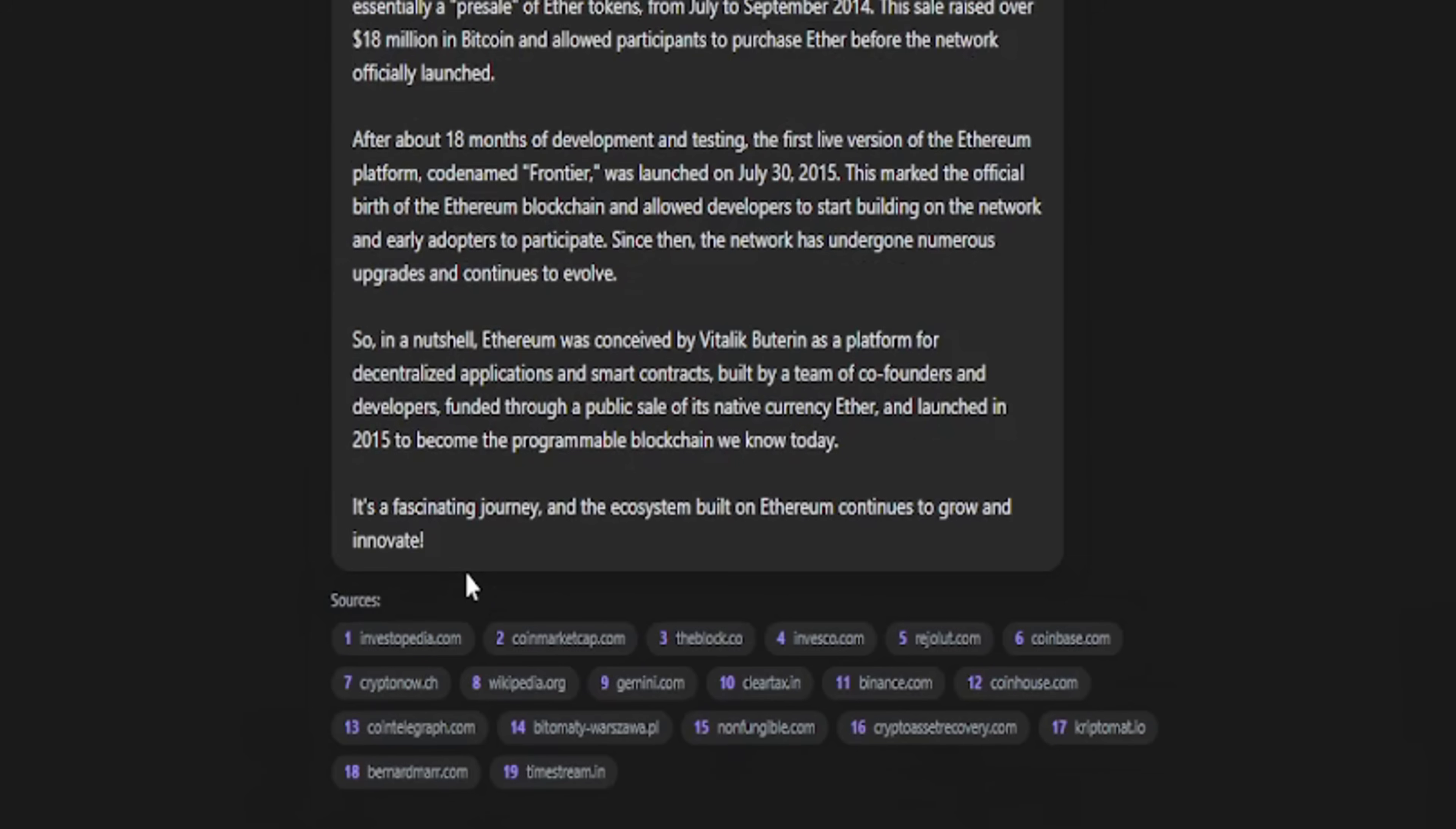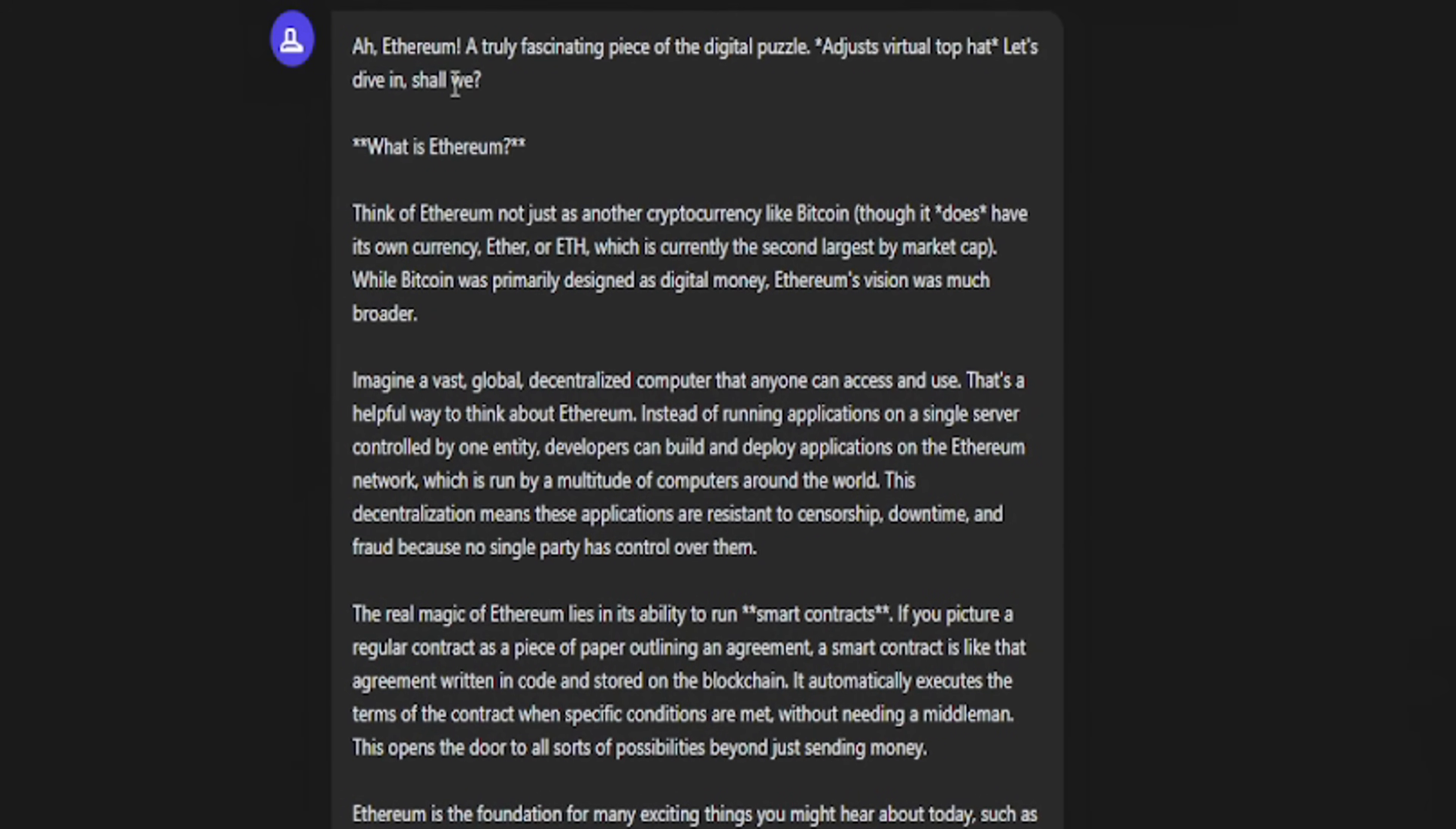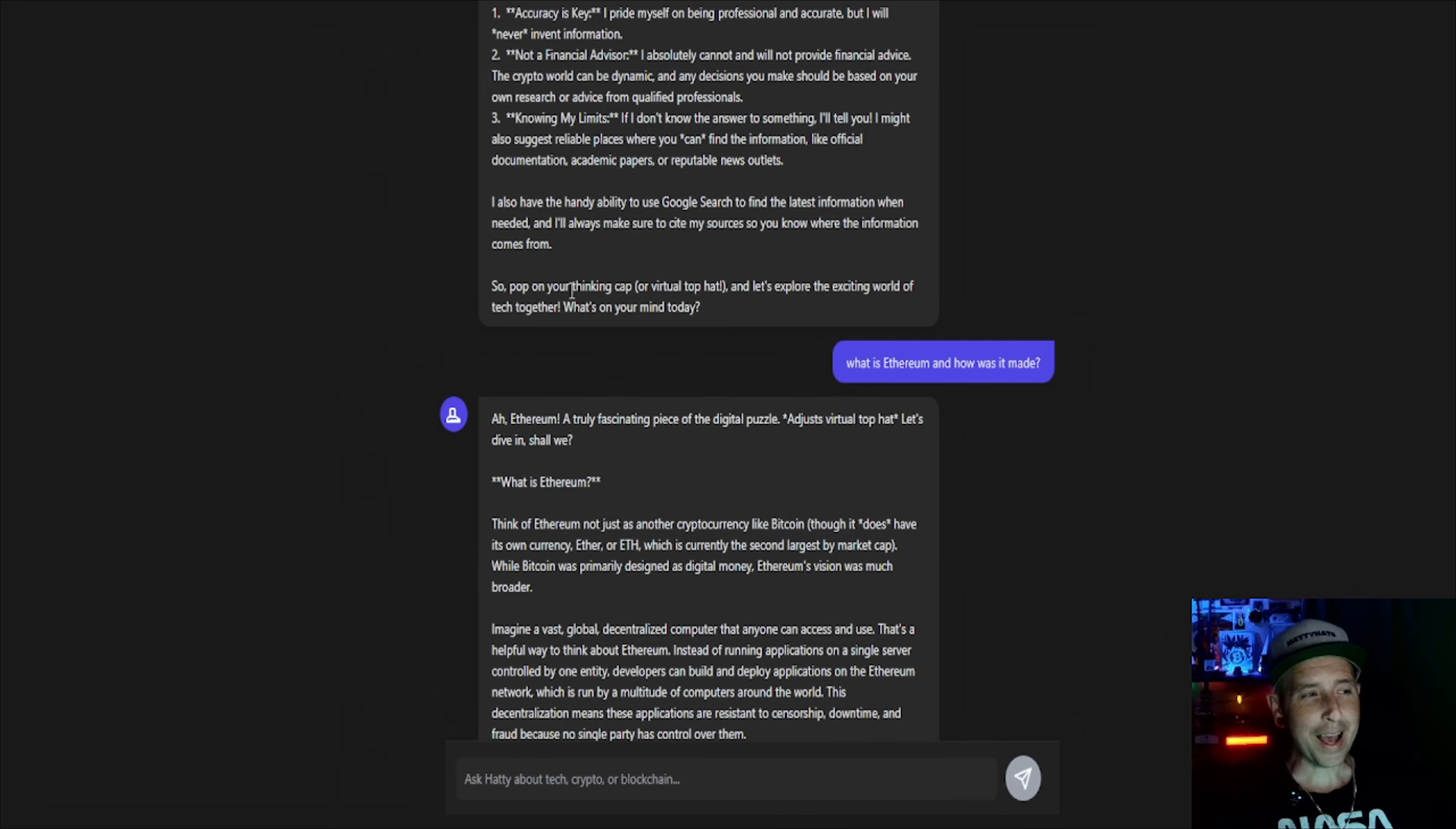So now it says, ah Ethereum, a truly fascinating piece of digital puzzle. Just virtual top hat, let's dive in. So I based it off of a Hattie Hats character which I thought was pretty cool.